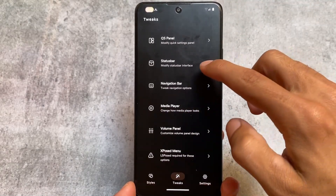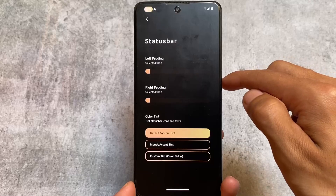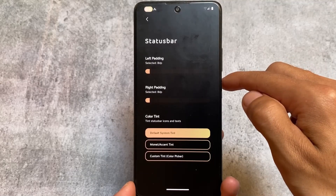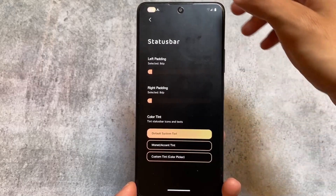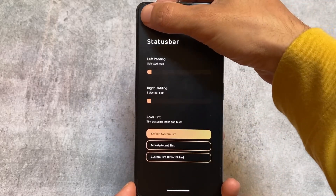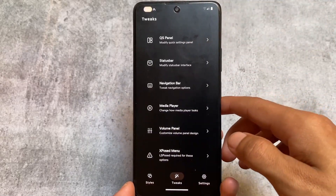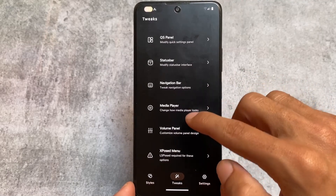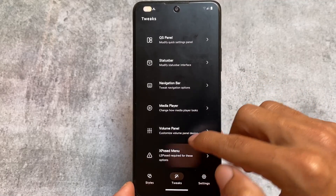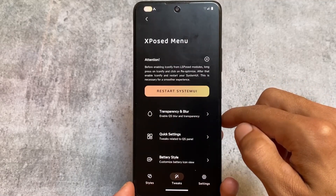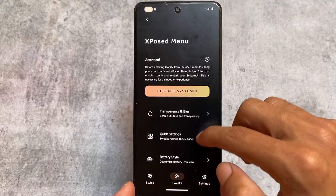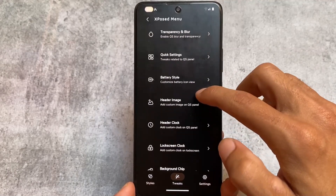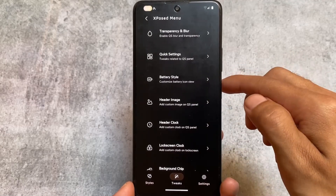You can customize the status bar, quick settings panel, and a lot more. You can also adjust the padding for the media player or volume panel. It also has an Xposed menu, which means if you have enabled LSPosed modules, you can customize even more.